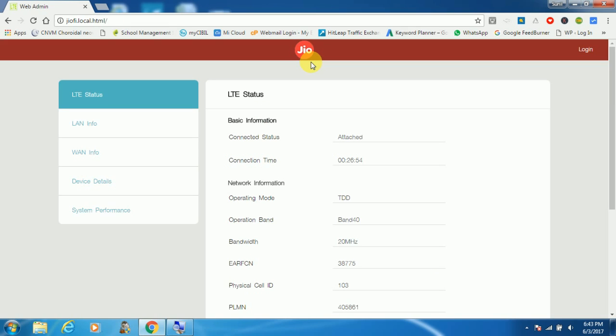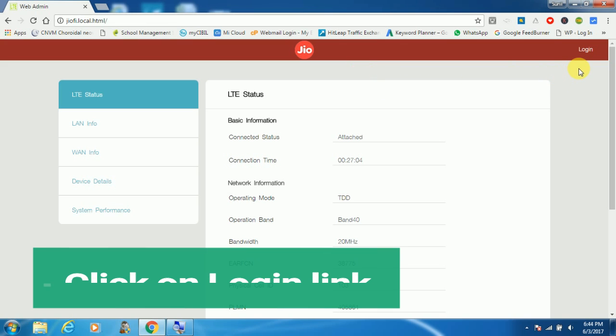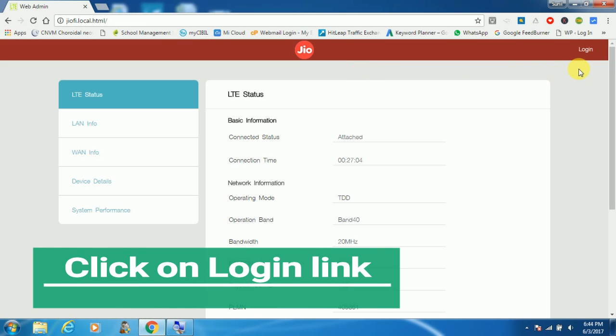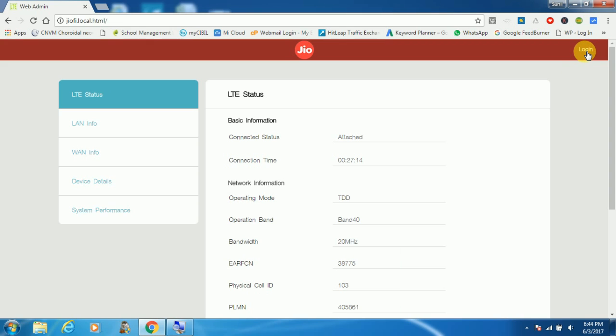Now you can see we are on the configuration page, but to make any changes first we need to login into this page. Here you can see right top corner there is a login link showing. Click on this login.